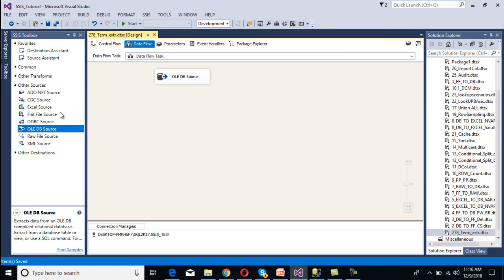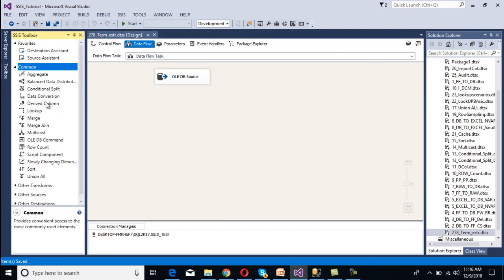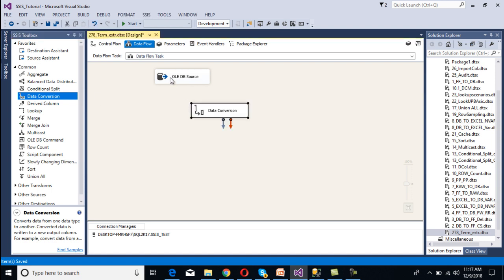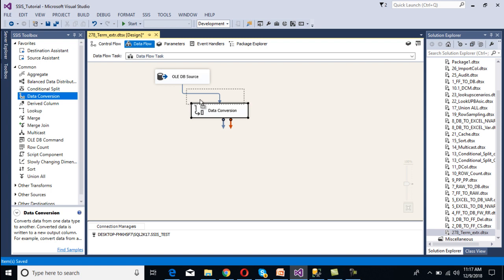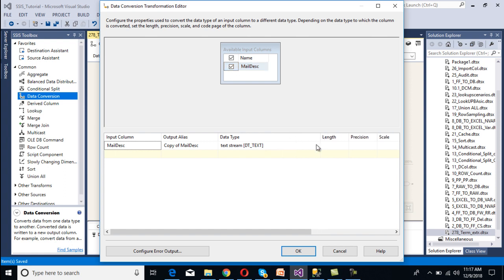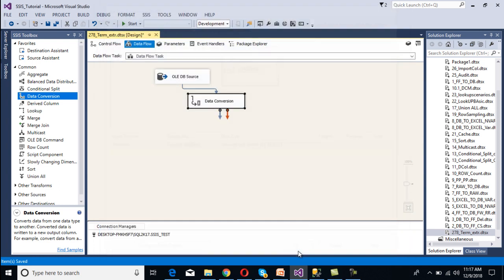The source will return VARCHAR data type, but we want Unicode characters. So we have to use Data Conversion. Drag and drop Data Conversion and connect it with the source. Double-click on Data Conversion. As we can see it's going to return DT_TEXT, so we have to convert DT_TEXT to DT_NTEXT. Click OK. Data Conversion is done.